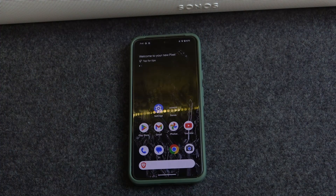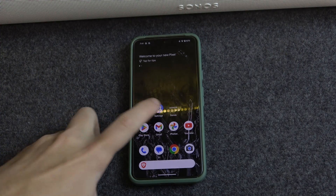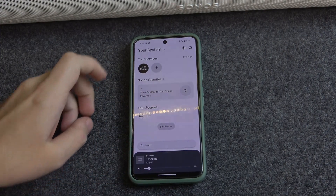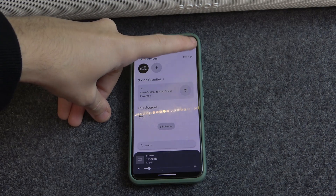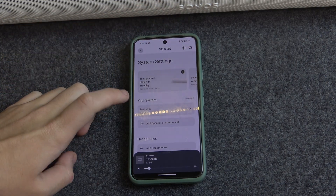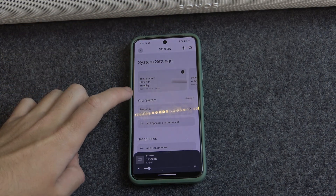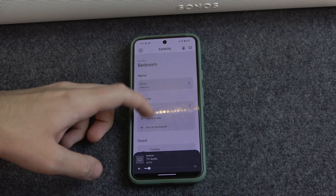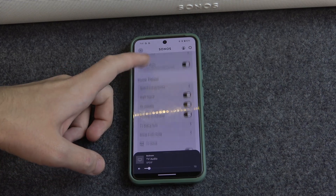Start by opening the application. Click the settings icon at the top right, then click on your soundbar and scroll down.